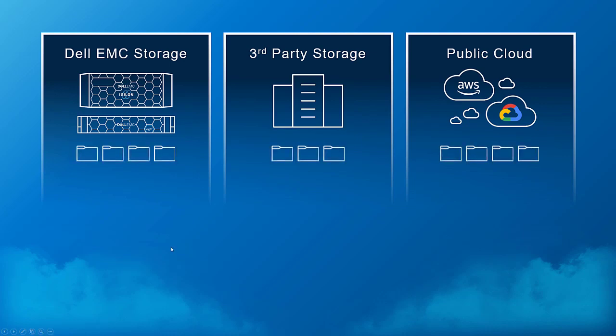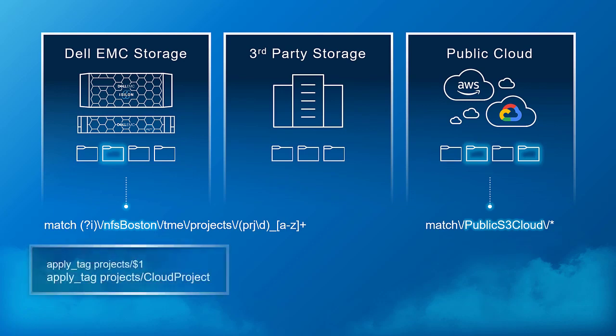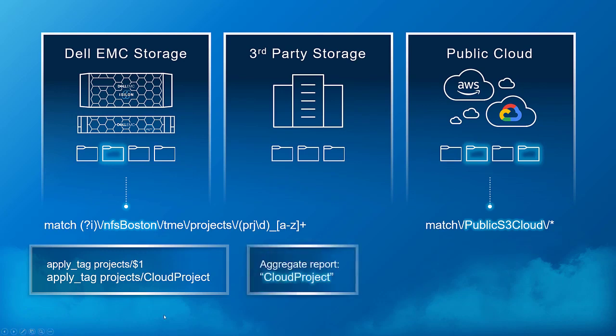Auto-tagging begins at the volume level as defined in DataIQ. These can include Dell EMC storage, third-party storage, or public cloud such as AWS or Google Cloud. These volumes are referenced by matching rules in the form of regular expressions. Now they look complex, but they're really just identifying the location of the data and some characteristics of the data. In this case, the file characteristics happen to be file name beginnings. So I'm looking for anything with PRJ or anything that's in my public S3 cloud. I'm going to apply tags, either variables or the cloud project name, and I'm going to aggregate a report around cloud project.